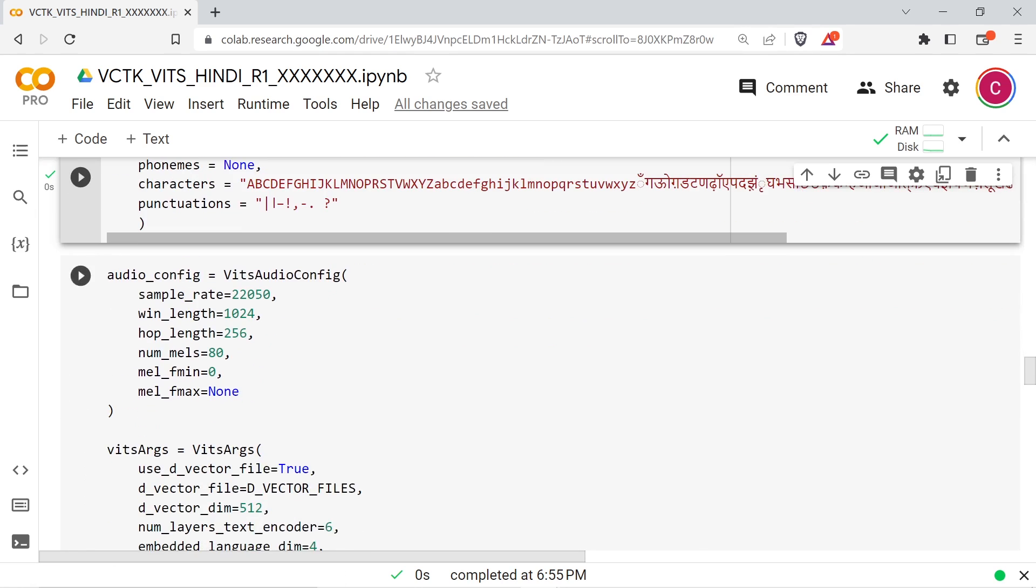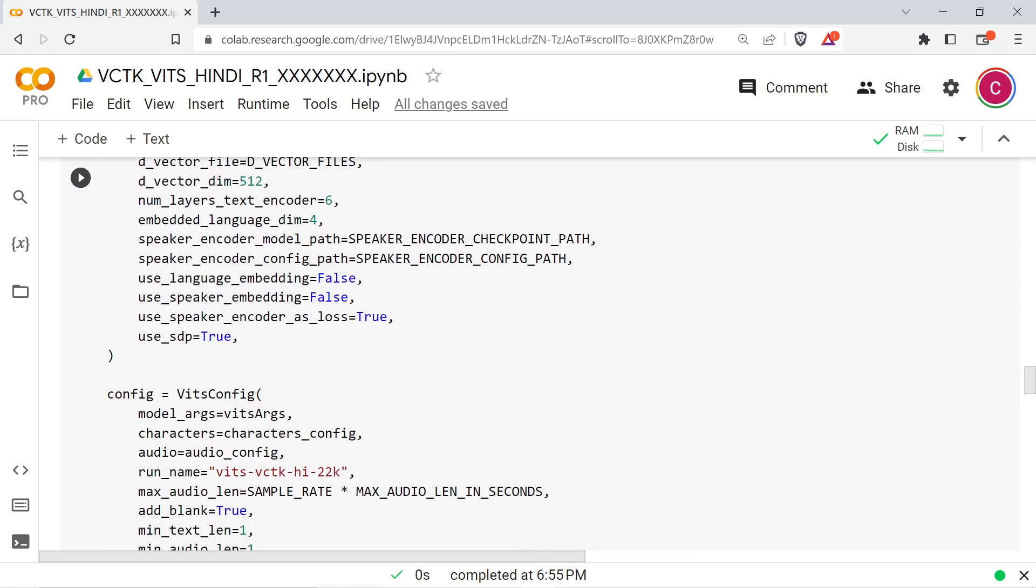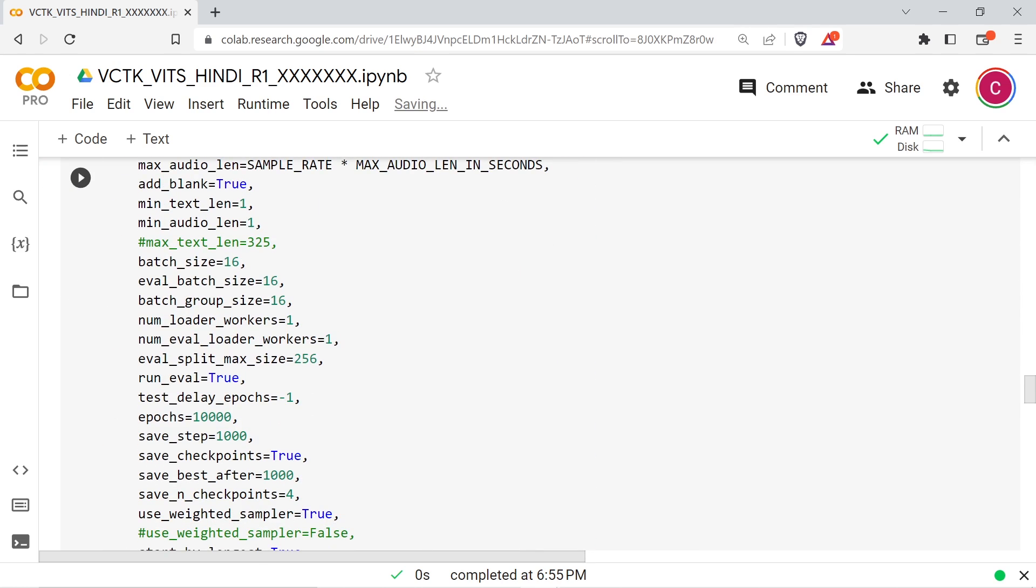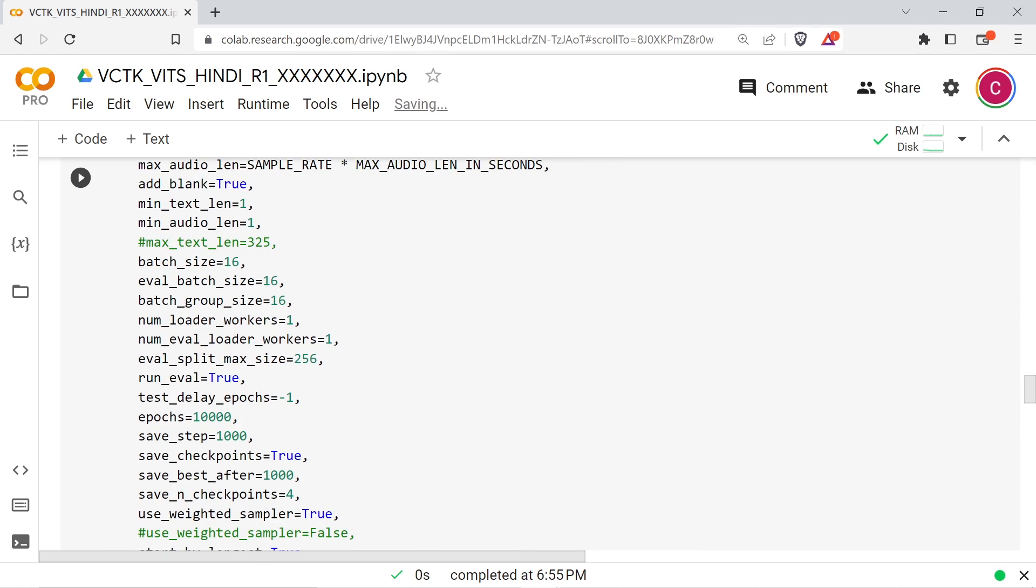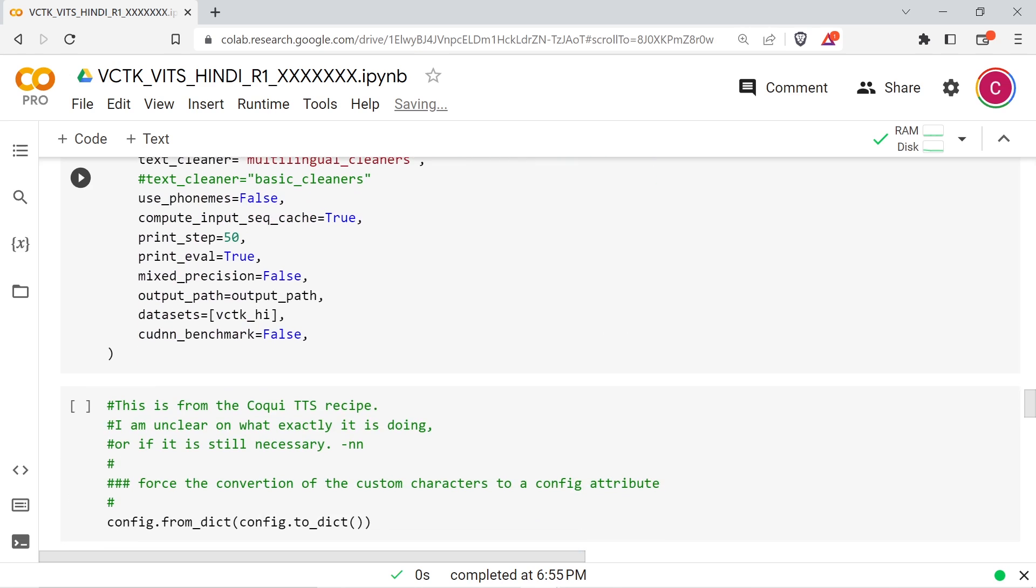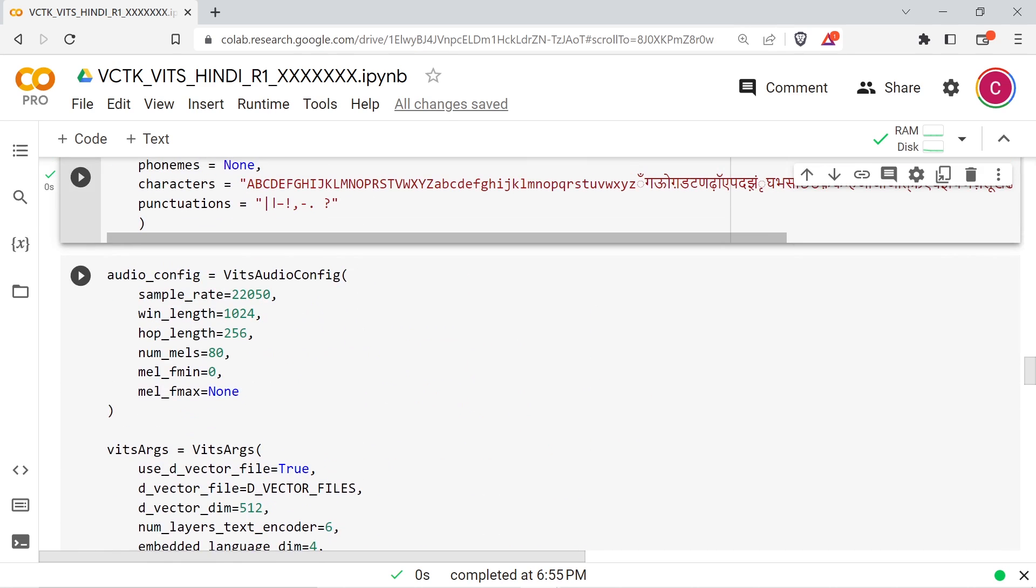The next cell will set up the audio configuration and model configuration. I've set this to train using text, not phonemes, and to use the speaker-weighted sampler because there are multiple speakers training. The language is set to the Hindi language code HI, and the phonemizer is set to none.